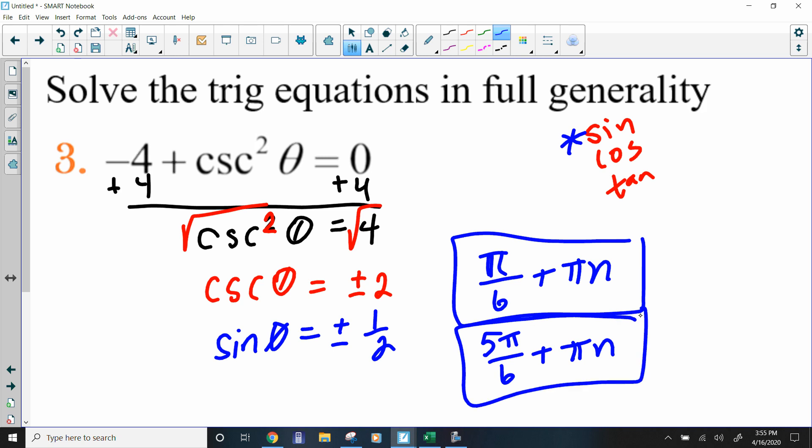So using these two solutions written in full generality — π/6 + πn and 5π/6 + πn — that accounts for every single possible solution around the unit circle, no matter how many revolutions you do.